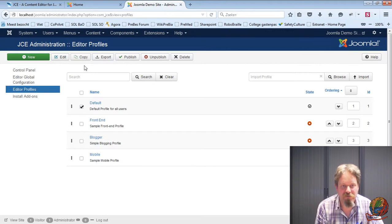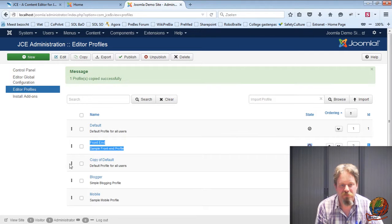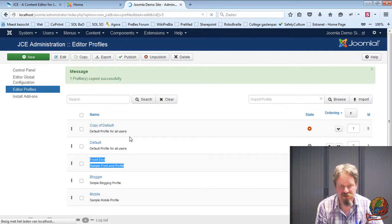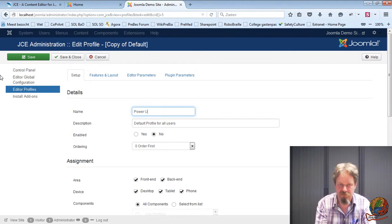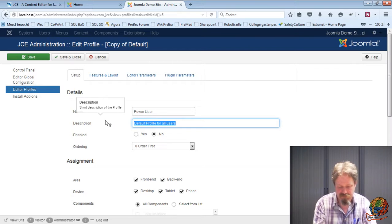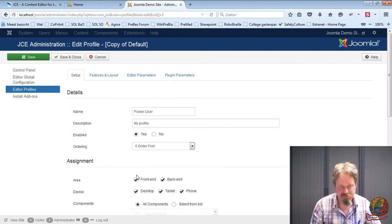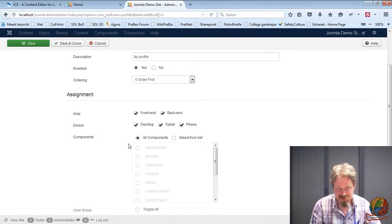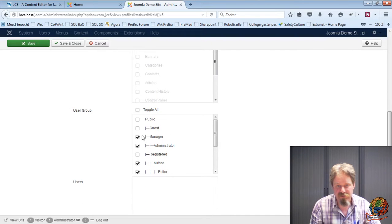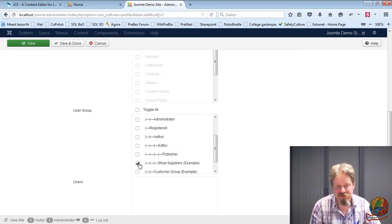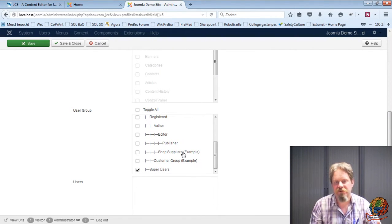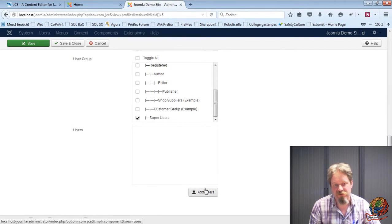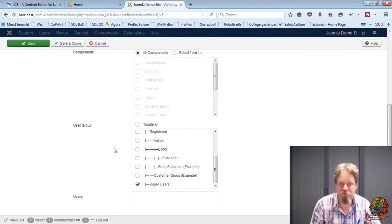Okay, so I'm going to copy the default. I'm going to move it up. I'm going to edit it. So let's for starters create a profile for me, for the power user. And this is my profile. It's enabled. And it's okay for front and back end. So you can decide where will this profile be triggered. And I'll enable it in all components. And it's only going to be used for the super administrators because I'm assuming these are the people who have enough knowledge. You can also actually assign it to just one specific user or a few users. But I tend to use a user group.